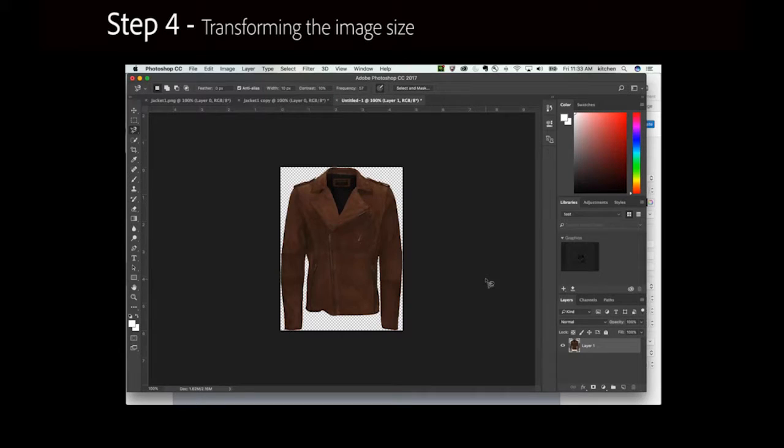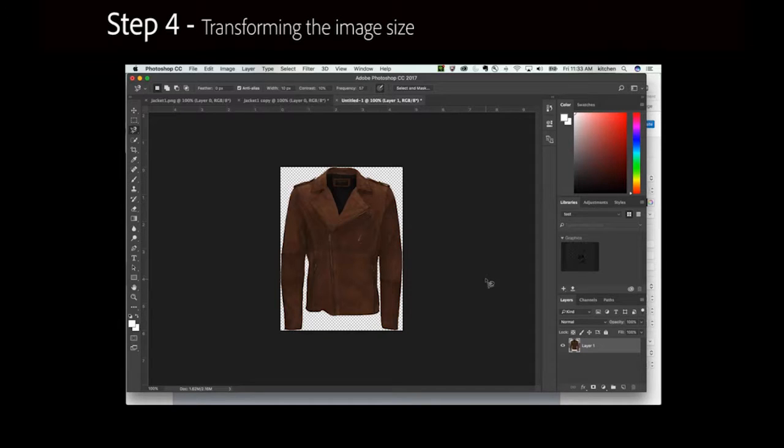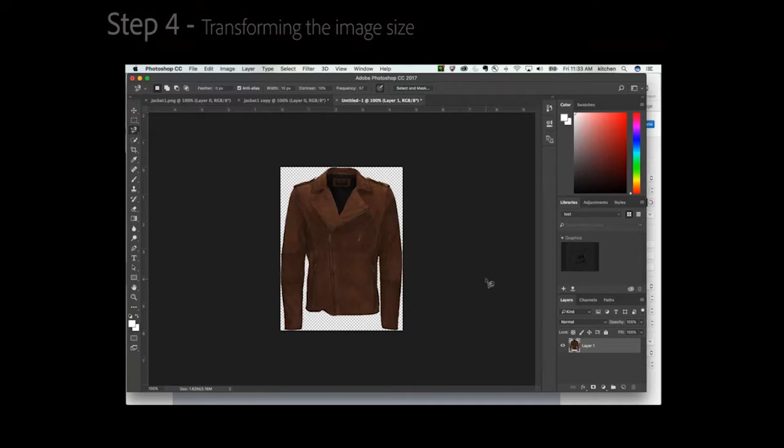Step 4: Transforming the image size. Before adding the drop shadow effect, you can use the Free Transform tool to make the garment slightly smaller, so the shadow stands out. This involves the following steps.